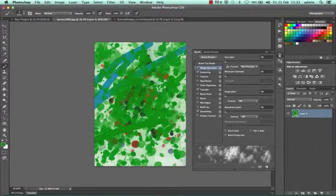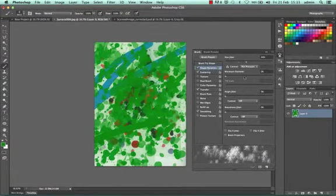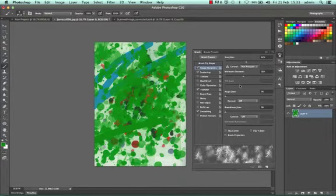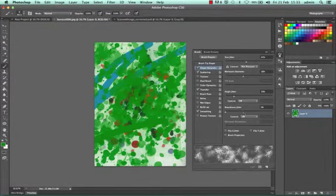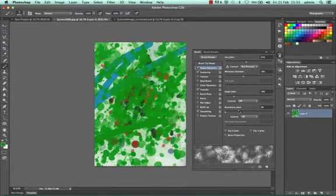I can go to Shape Dynamics. This will adjust the size of it as I brush. It controls how it's angled and what shape it is.